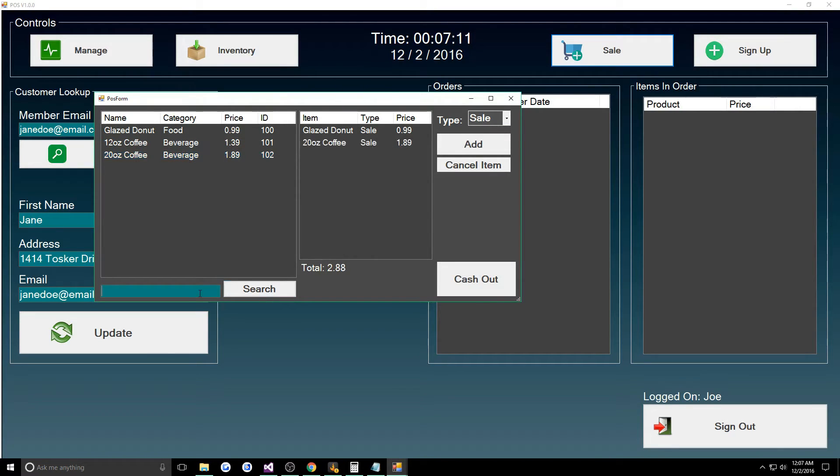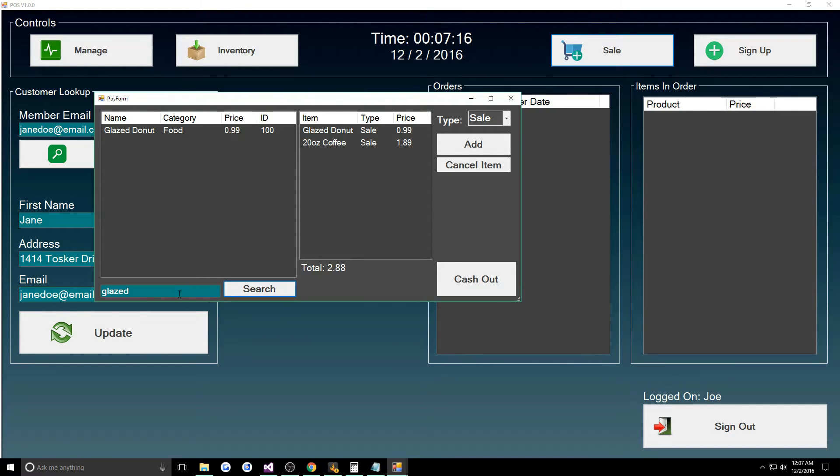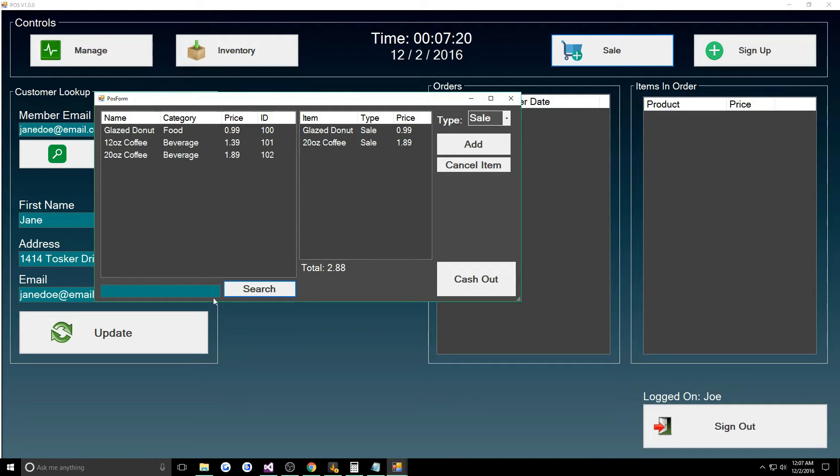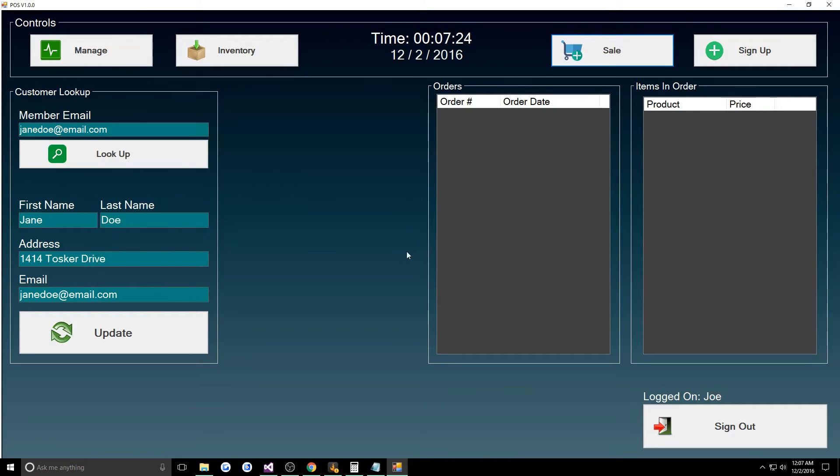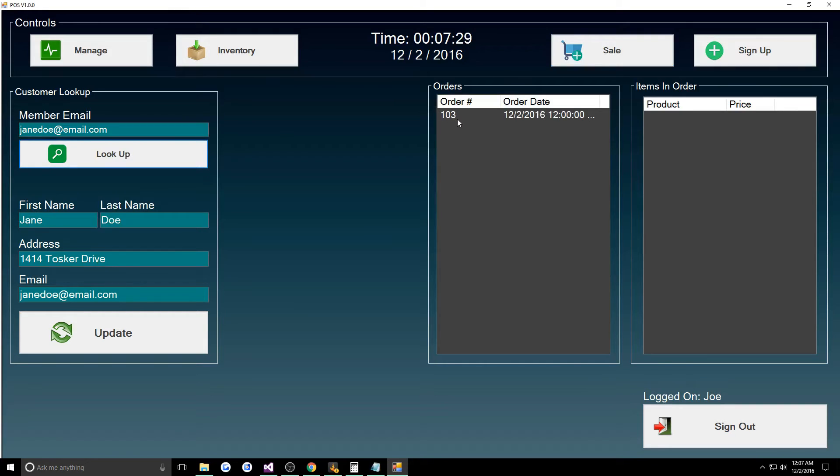You can search too, that's another cool thing. I'll type in like glazed search and I can find glaze. If we leave it empty we'll just get everything again. We'll cash her out.